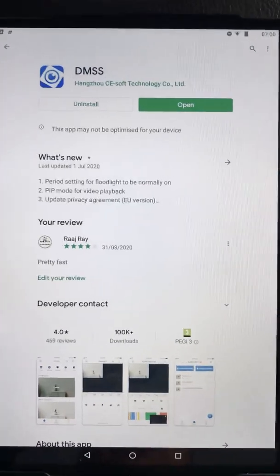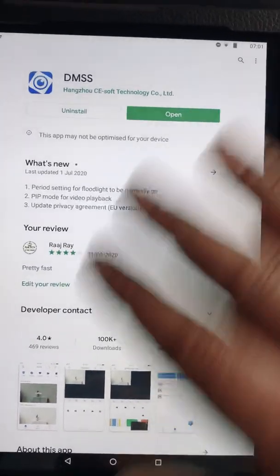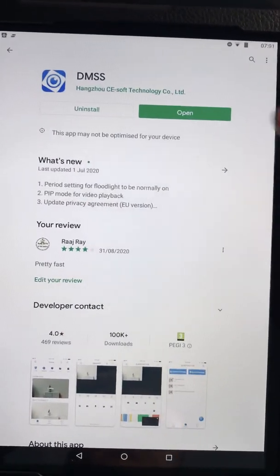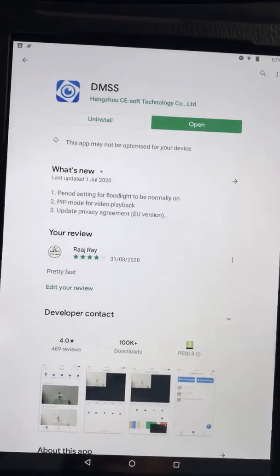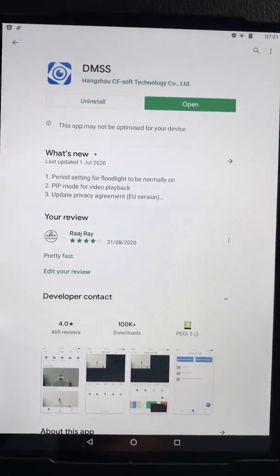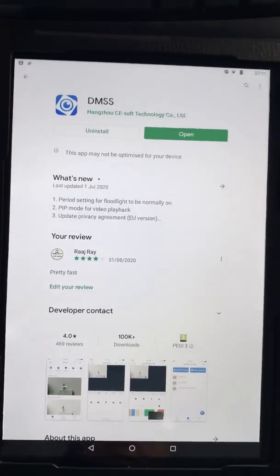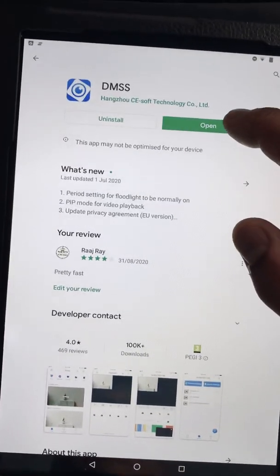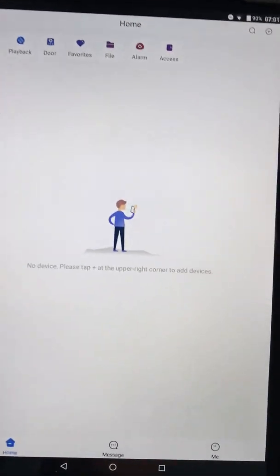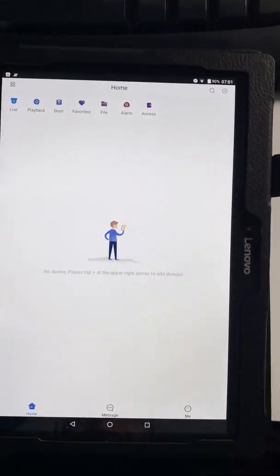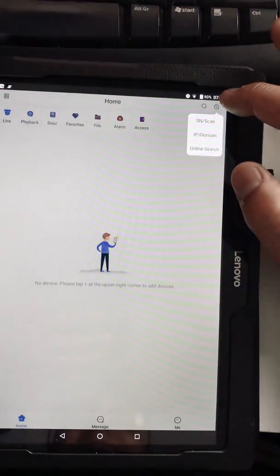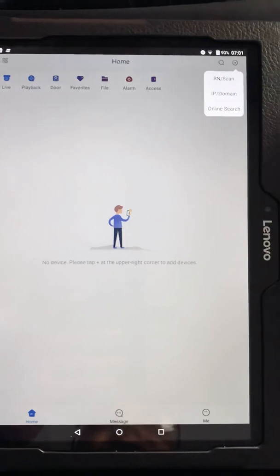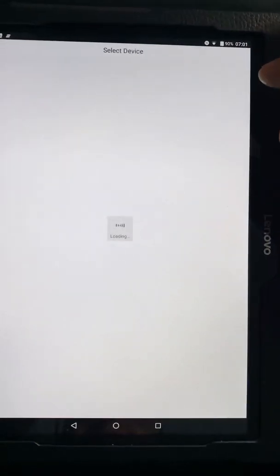So if you've downloaded the actual app, DMSS, you'll pretty much see this kind of screen. This is in App Store on a Google device. You can click on Open and then you'll see this screen here. You then need to click on the Plus and providing that your system is online, you can then go on Online Search.